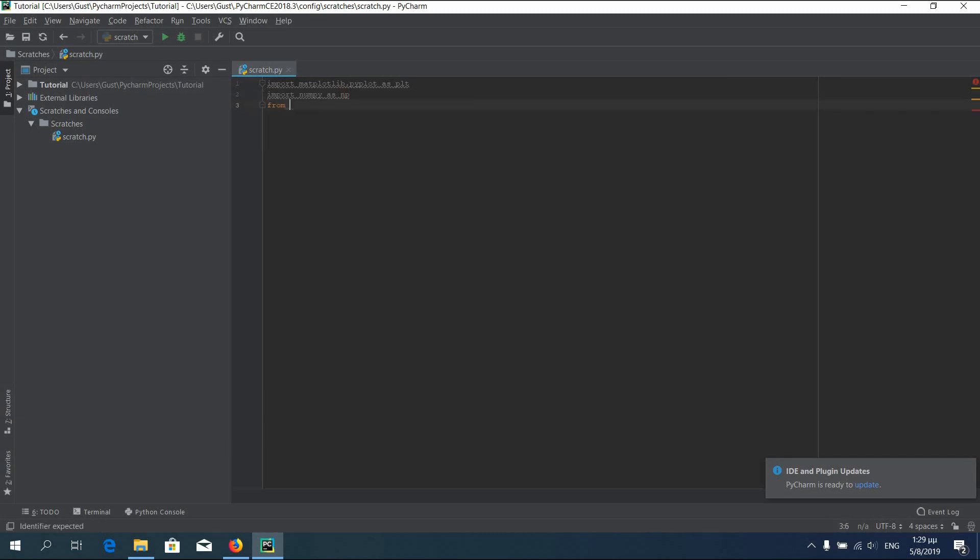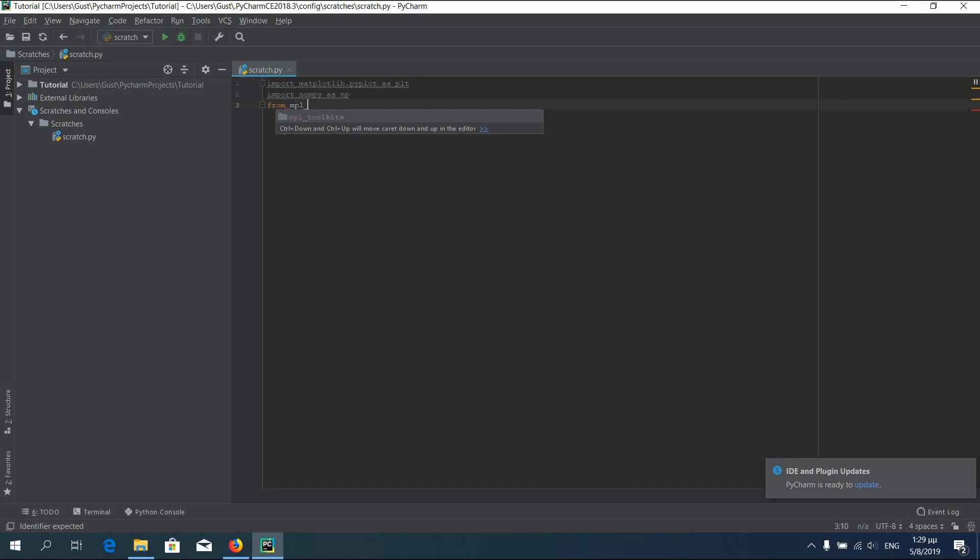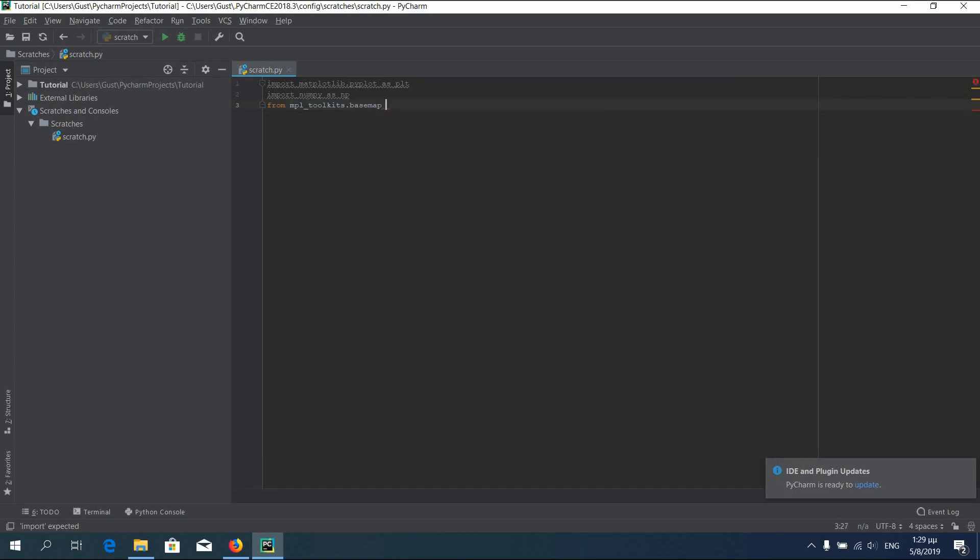And for our last library type, from mpl_toolkits.basemap import basemap. We need the second one with capital B.